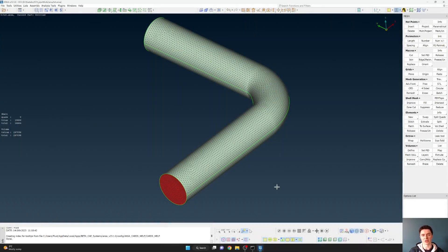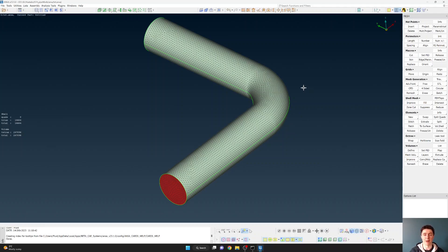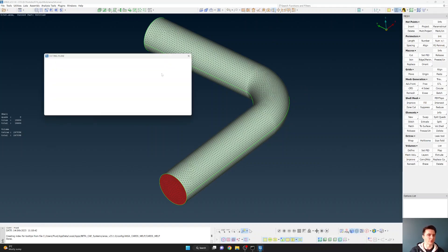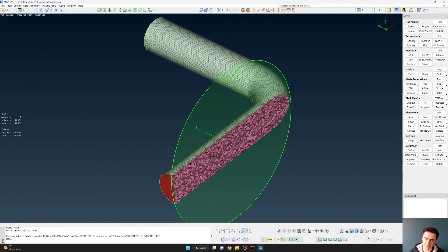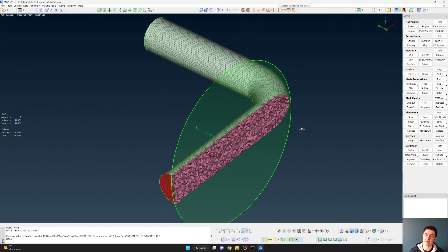The first and most obvious approach that you might use if you're choosing to mesh a pipe or any other CFD geometry is to use a triangular surface mesh over all of the surfaces of the pipe, and then to fill the volume of the pipe with tetrahedral cells. This is perhaps the most obvious approach and is likely what you would choose if you're a beginner at meshing and CFD. Let's turn on a quick cut plane so we can see those tetrahedral cells that are currently filling the volume of the pipe mesh.